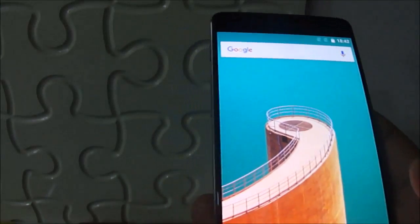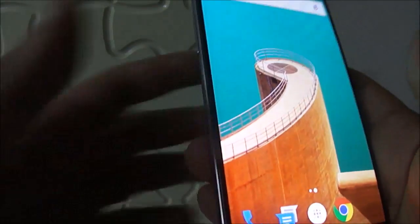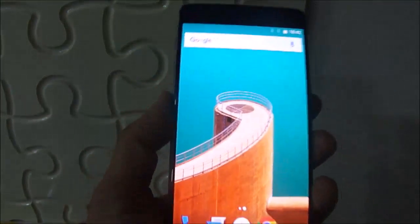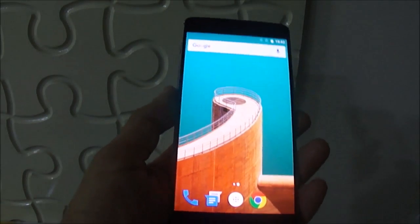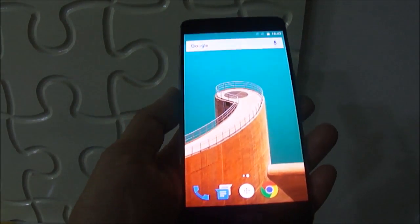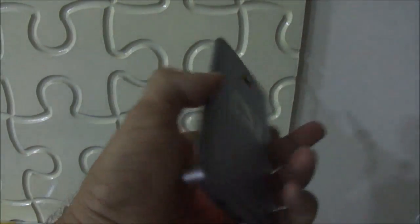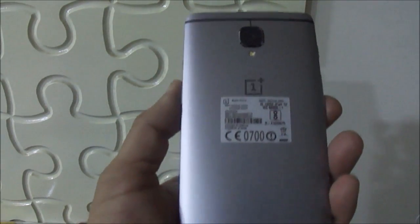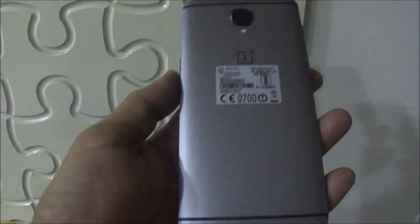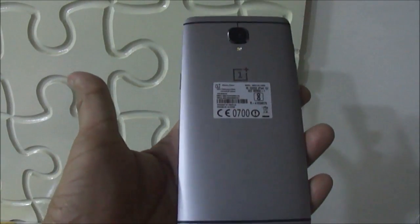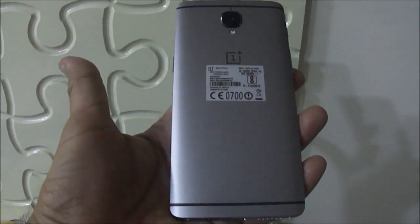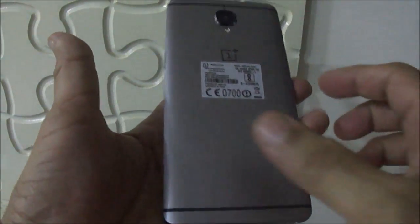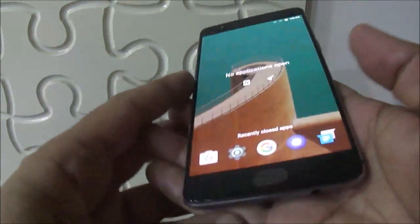Our overall impression of this phone is that it is quite good looking and very easy to handle. This looks quite premium and you can flaunt this phone like any premium device. We shall be coming out with our detailed review shortly.